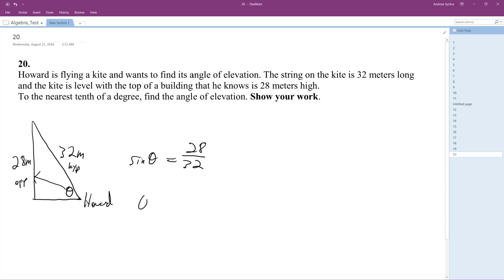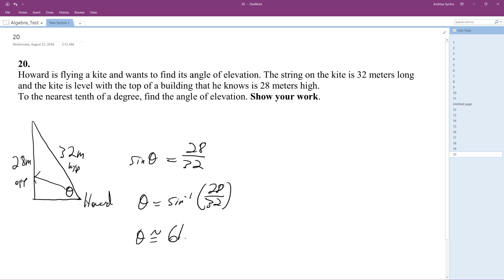So theta is going to be equal to arc sine of 28 over 32. Theta is going to be equal to approximately 61.04 degrees, or rounded to the nearest tenth, it's just 61 degrees, or 61.0 degrees.